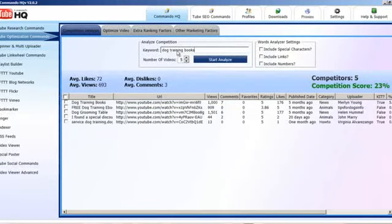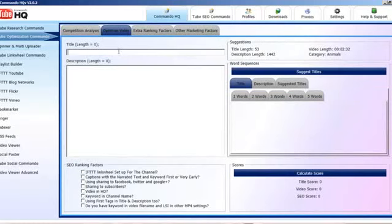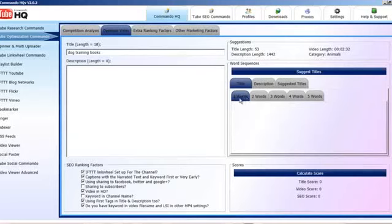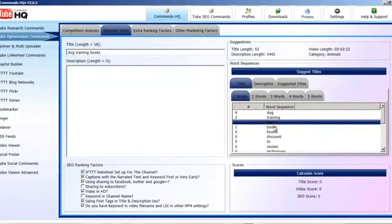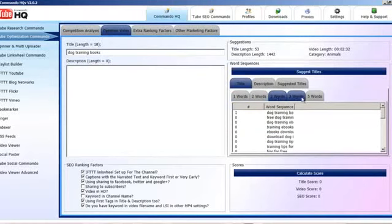Looking at the competition analysis, we can see the competition score, average likes, average comments, dislikes, and average views. This can be really powerful if you're using this tool alongside the others. All the ticked items count in the calculation score, so just untick the ones you're not doing. We can get the word count from the top five results — the most common one-word, two-word, three-word, four-word, and five-word phrases. We will be adding more to this — LSI keywords plus the tags from Tube Research will be added in here as well.